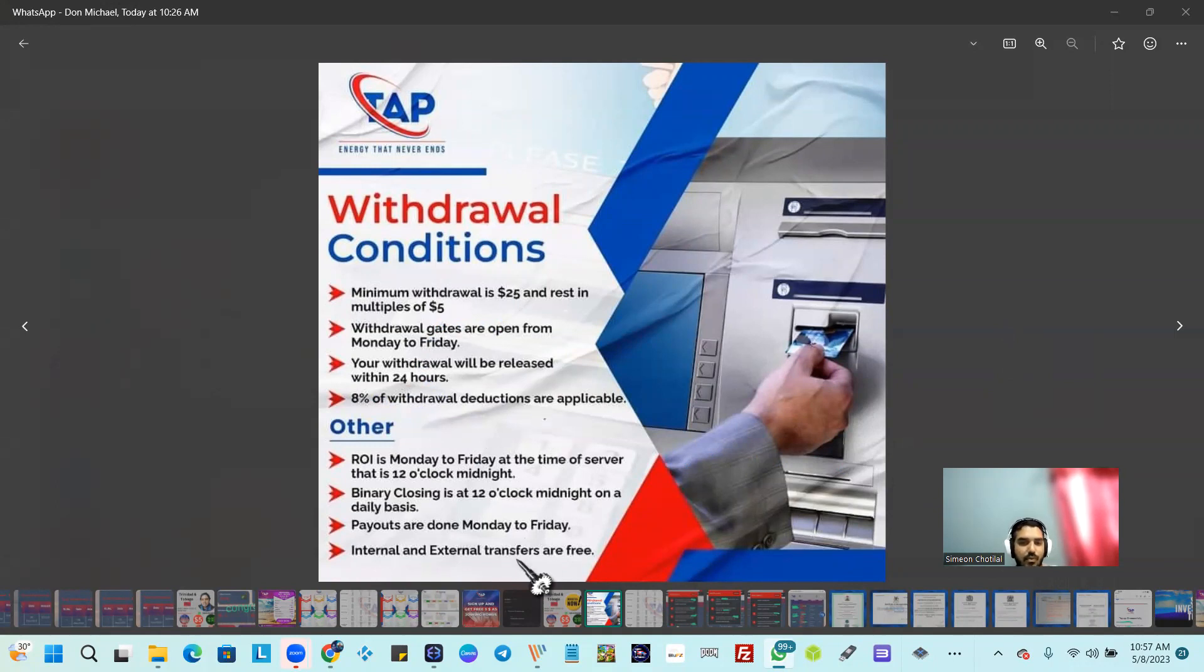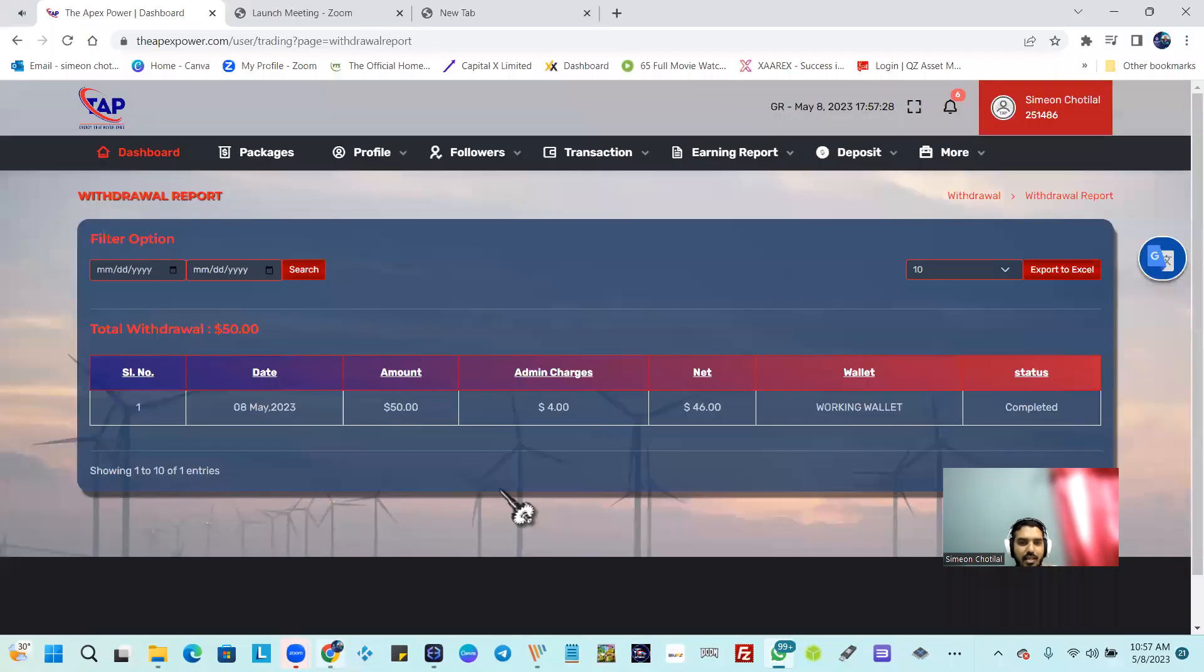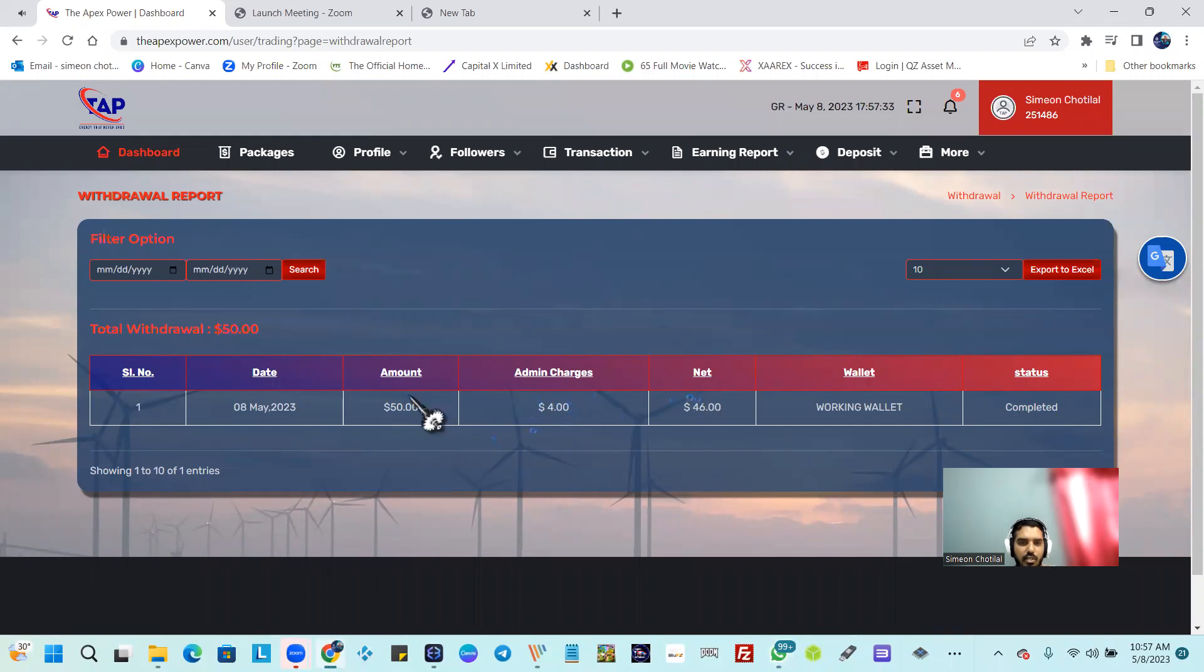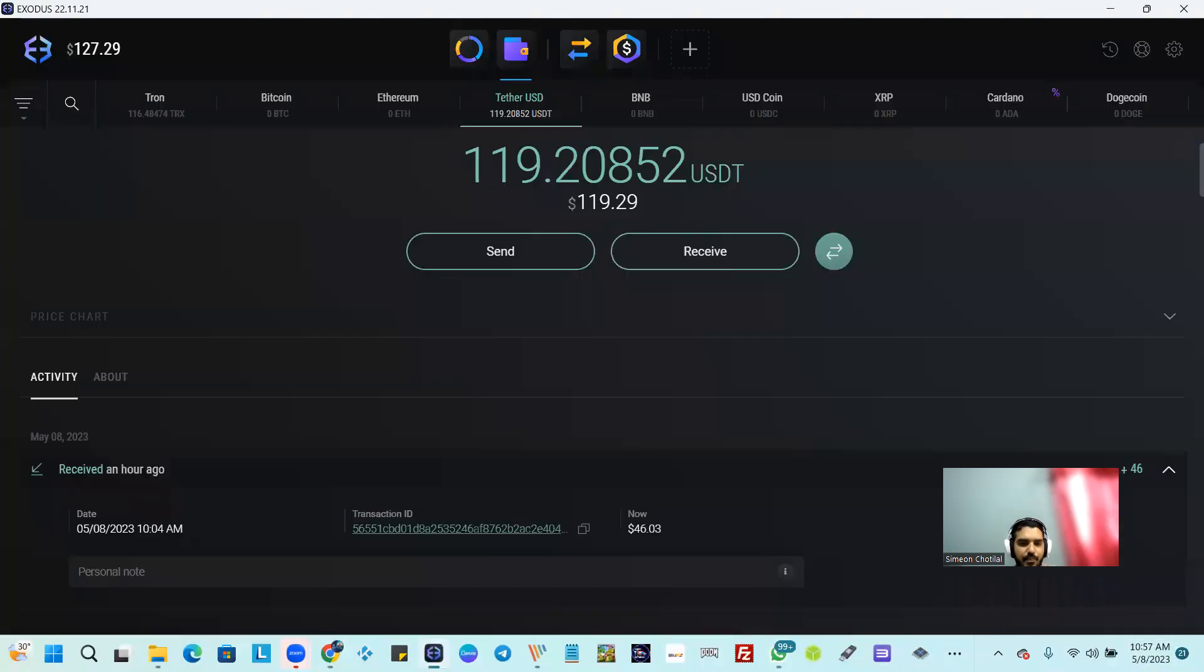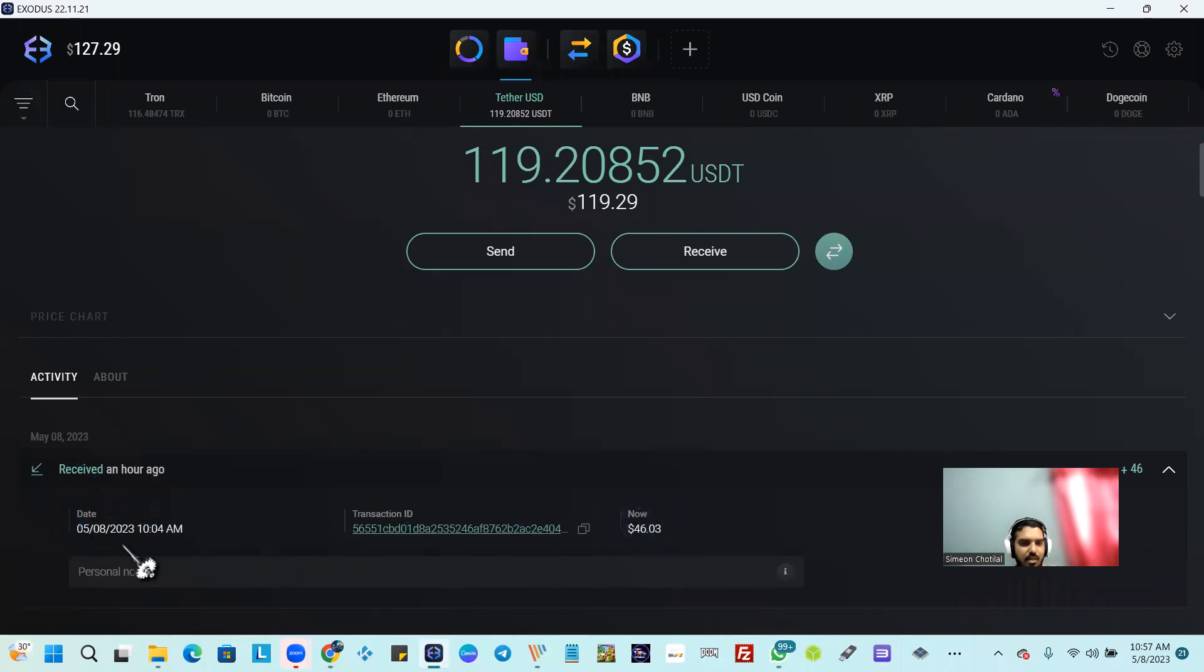So take a look at this. This here is the account that we got withdrawn - the 8% was charged, this was the total. As you can see, today's date, 8th of the 5th. And look at this - the receive time, 10 o'clock, look at the date in our Exodus wallet.